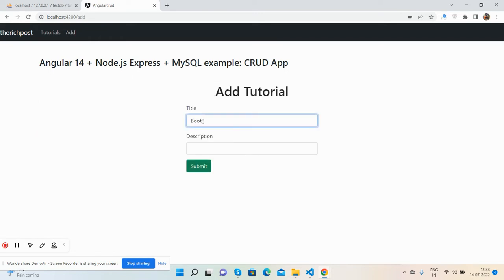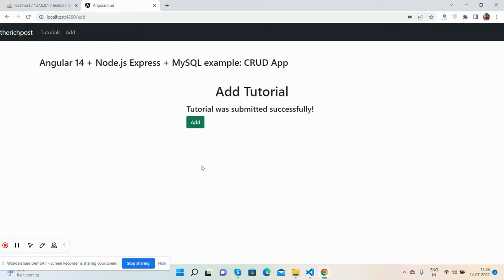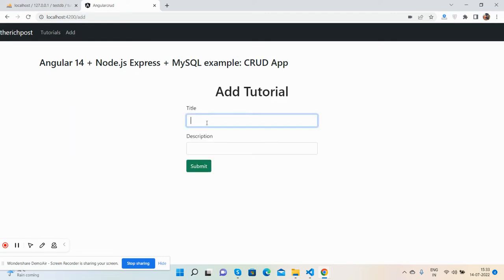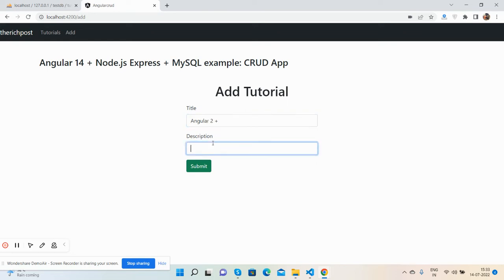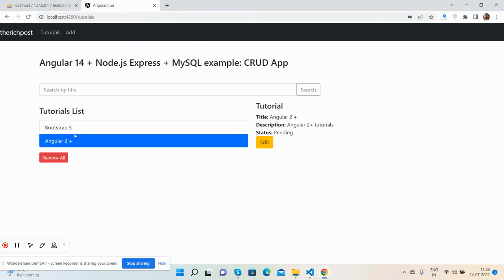I will add two tutorials like Bootstrap 5 and Bootstrap 5 plus Angular 14. I will add one more: Angular 2 plus. I'll submit them and go back to the tutorials page. See, both have been added fine.